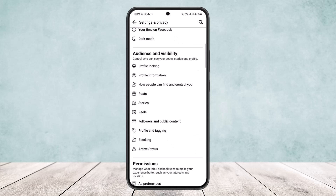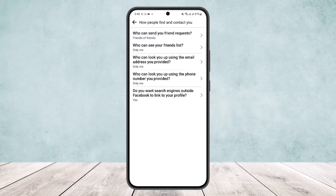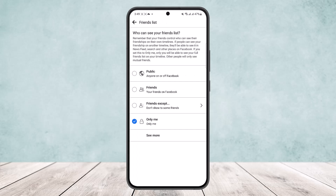Under 'Audience and Visibility,' you will find the option 'How people can find and contact you.' Simply tap on it. Here you'll find the option 'Who can see your friend list,' just below 'Who can send you a friend request.' Tap on it and set it to 'Only Me.' It's set to Public by default.